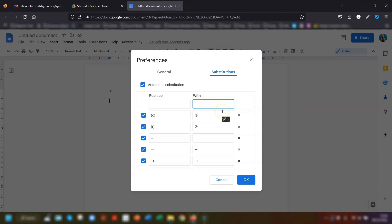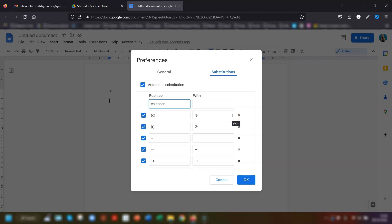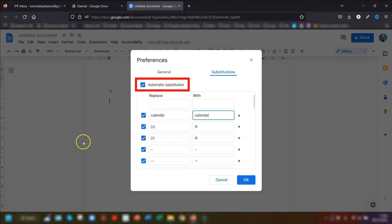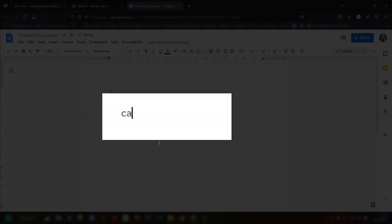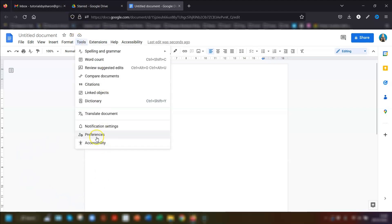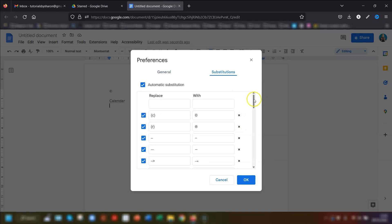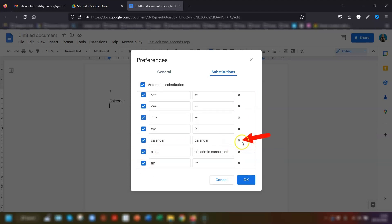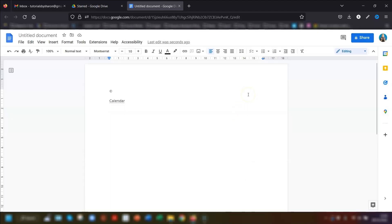To add any abbreviation, simply type it in the Replace box and add the correct wording into the With box. You can also use this to fix words you always spell incorrectly — add the misspelling and it will automatically change the next time you spell it wrong. For example, if you spell 'calendar' with an 'er' at the end, put that in the Replace box and set it to replace with the correct 'ar' spelling. Make sure the 'Automatic substitutions' box is checked, then click OK. Anything added to text substitutions carries across to all your Google Docs and Slides.